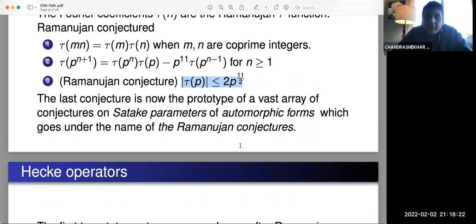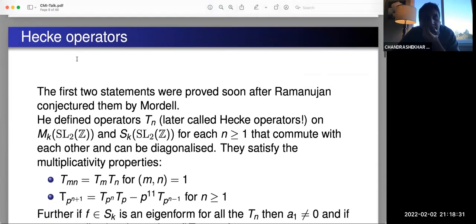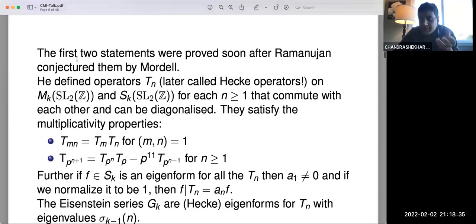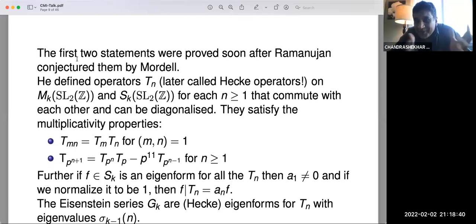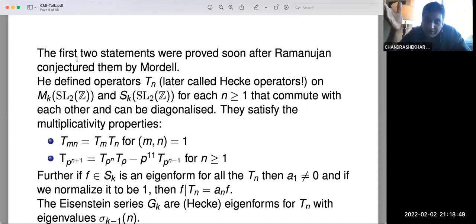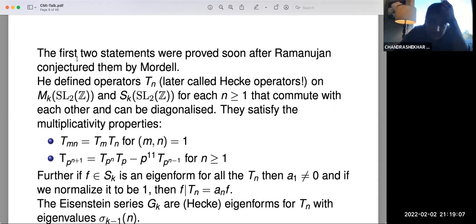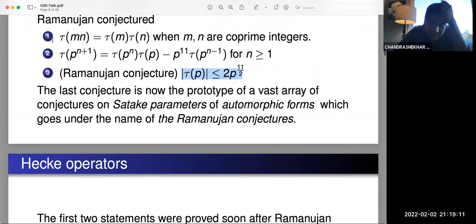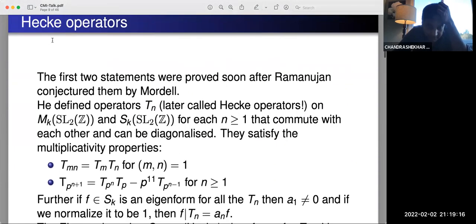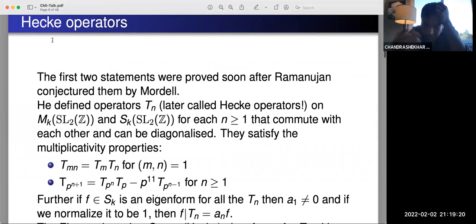Ramanujan made three conjectures. The first two — the multiplicative properties — were almost immediately proved by Mordell. The way the multiplicative conjectures were proved was by realizing the τ(n)'s as eigenvalues of what were called Hecke operators, operators Mordell introduced. These operators acted on the space of modular forms, preserving the space of cusp forms, and satisfied exactly the relations Ramanujan had conjectured for his tau function.